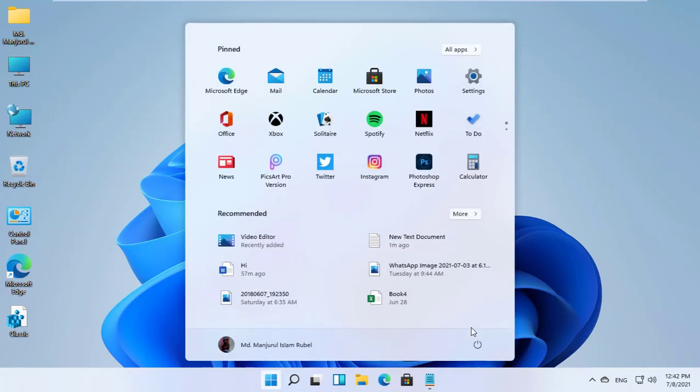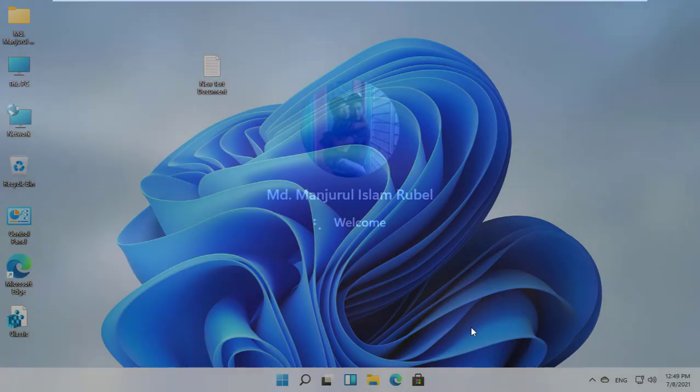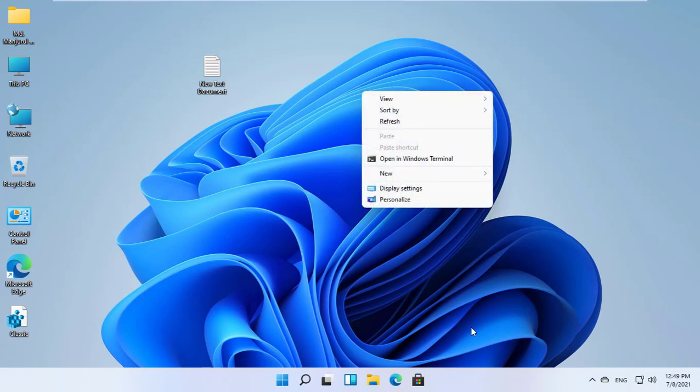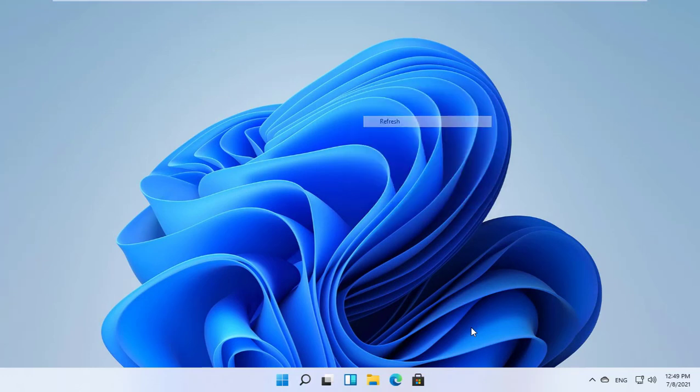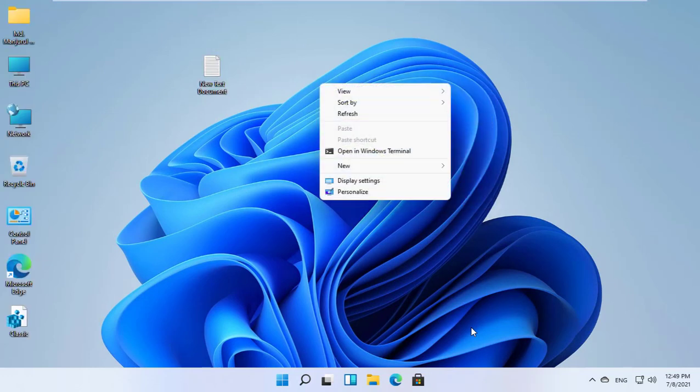Now restart your computer. After restarting, you will get the result. Thanks for watching this video.